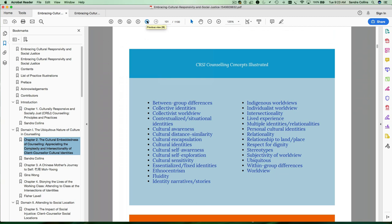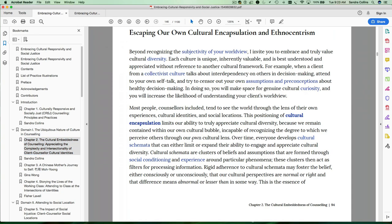Why that's really important is because each of these concepts are linked to the section of the chapter that addresses that particular concept. So if you want to look at cultural encapsulation, you can just click on that concept and it will take you to the section of the chapter where I've addressed that idea.